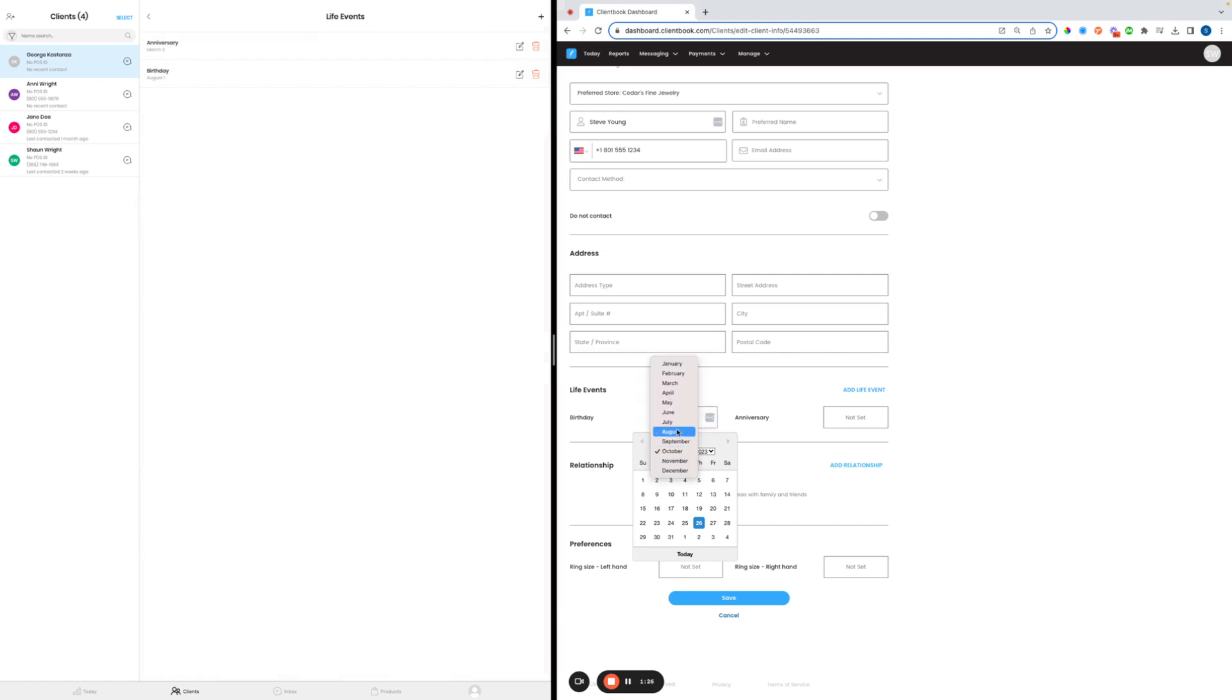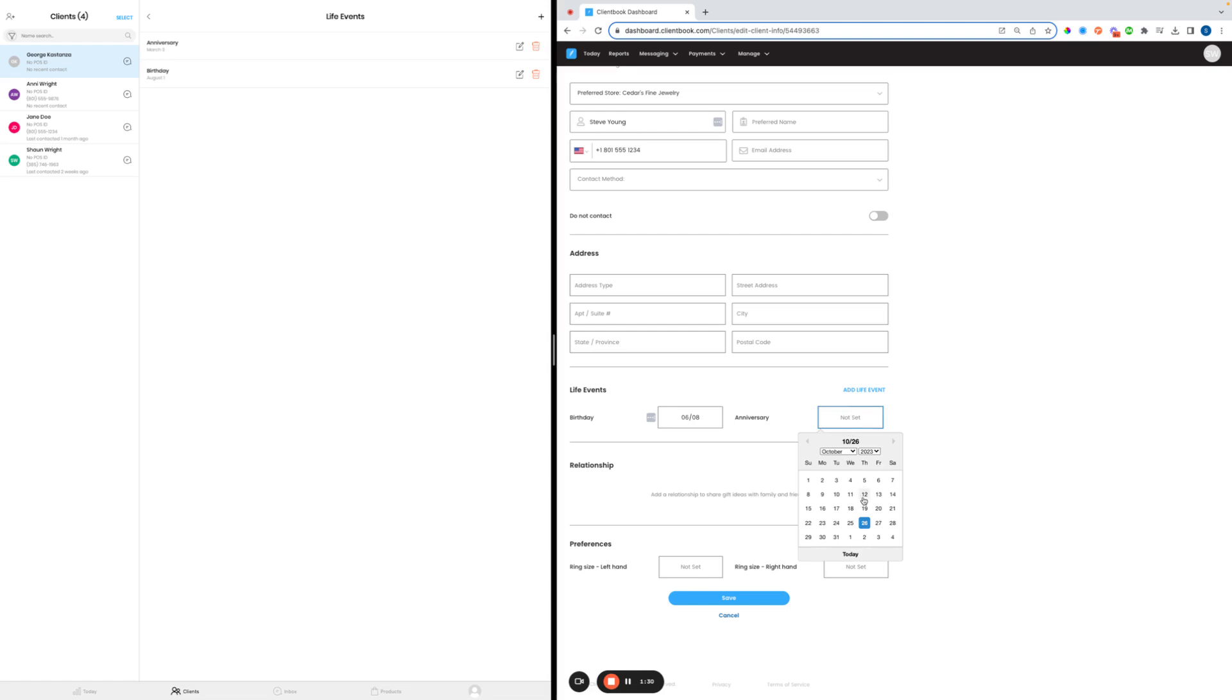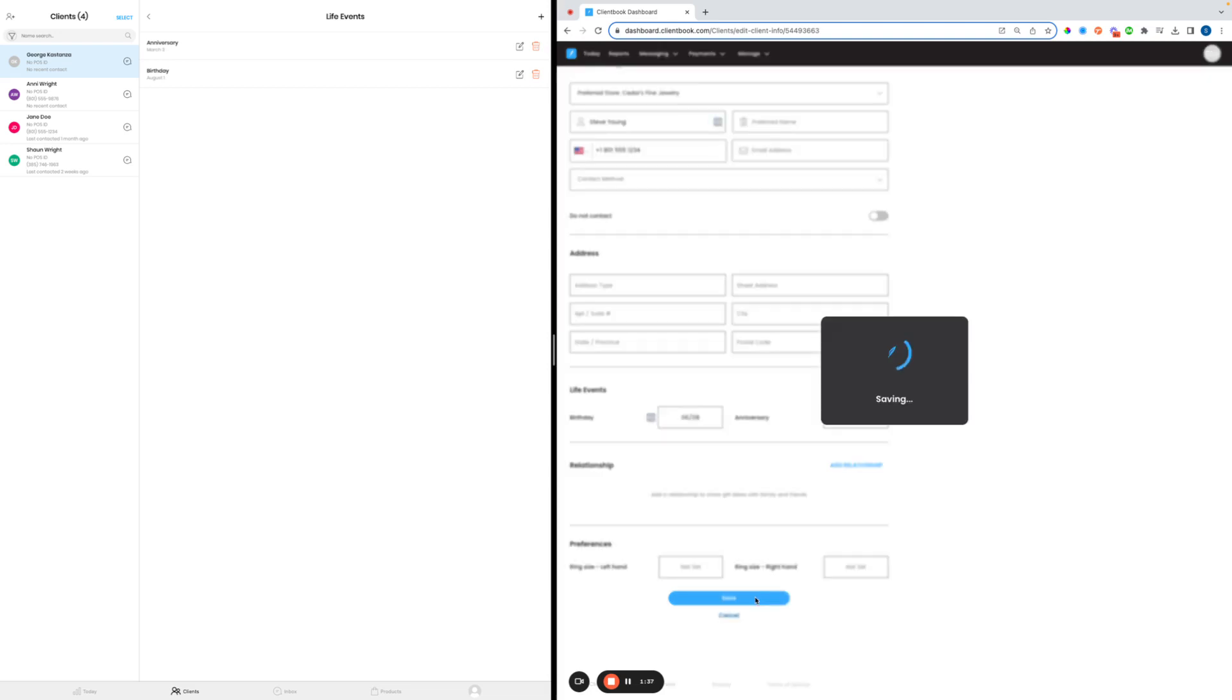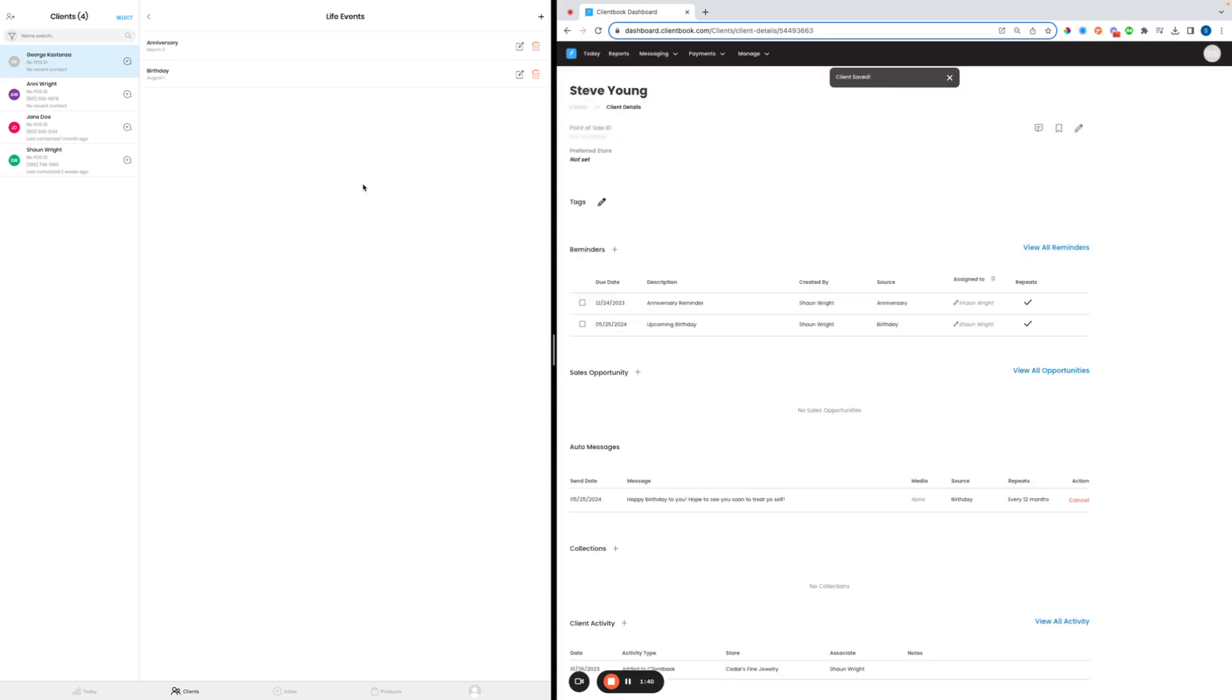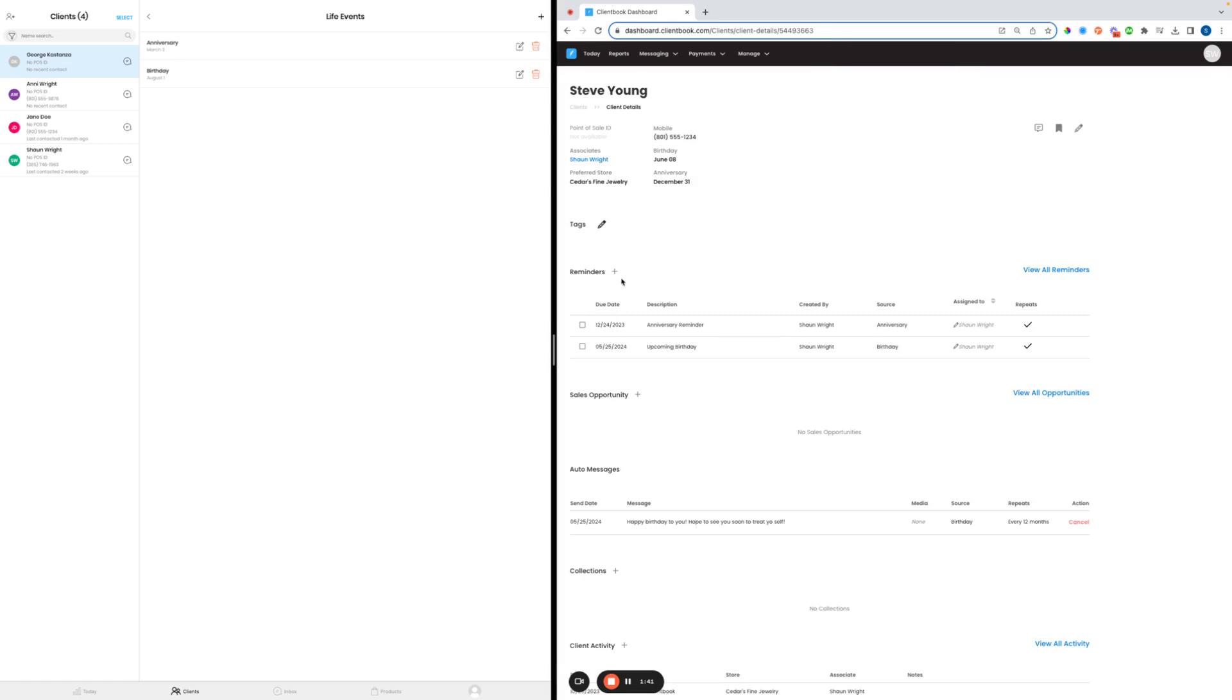We're going to say his birthday is going to be June 8th, and their anniversary is going to be December 31st, end of the year. So as we hit Save on those, it'll update both of those profiles here for us.